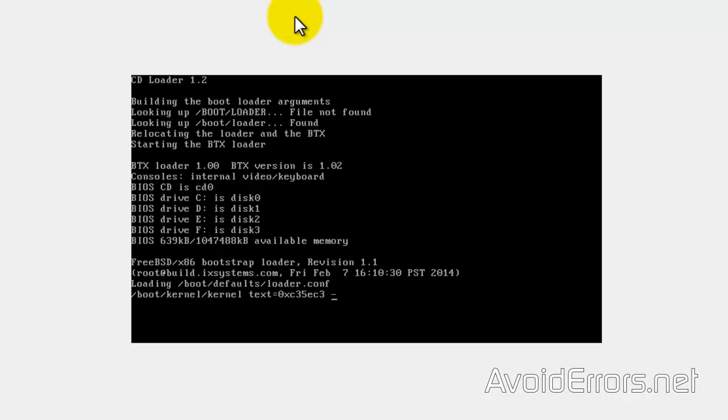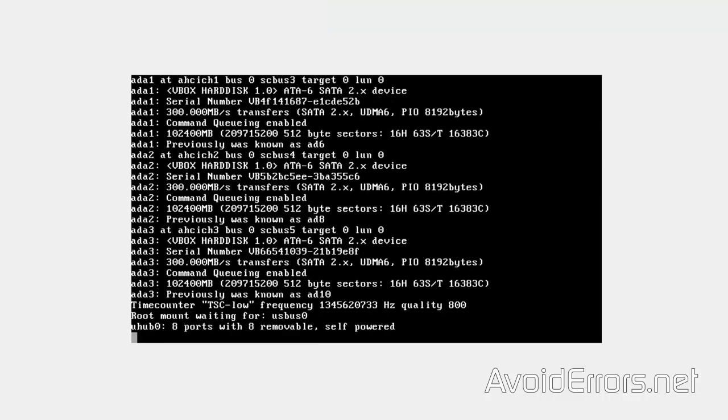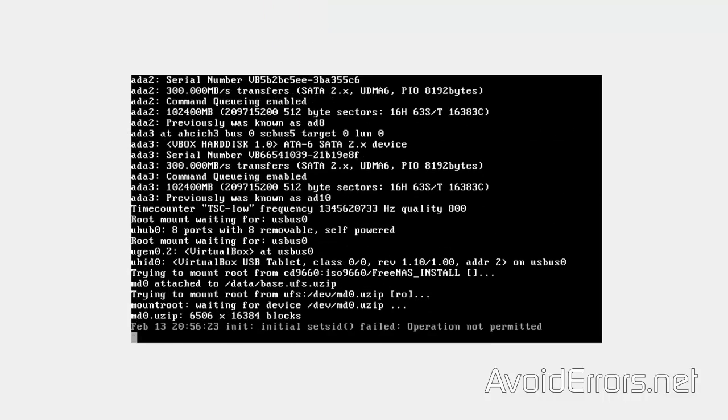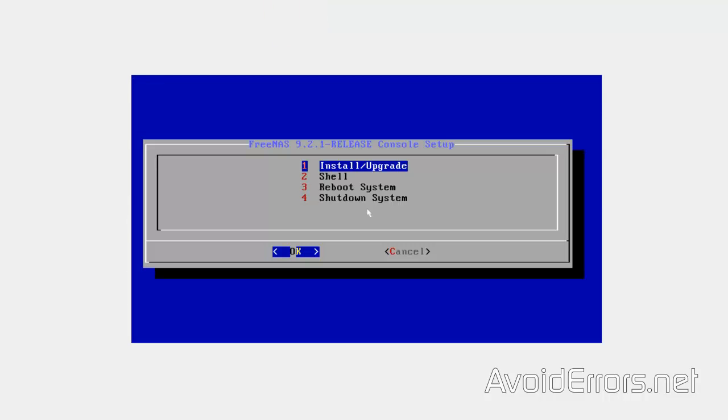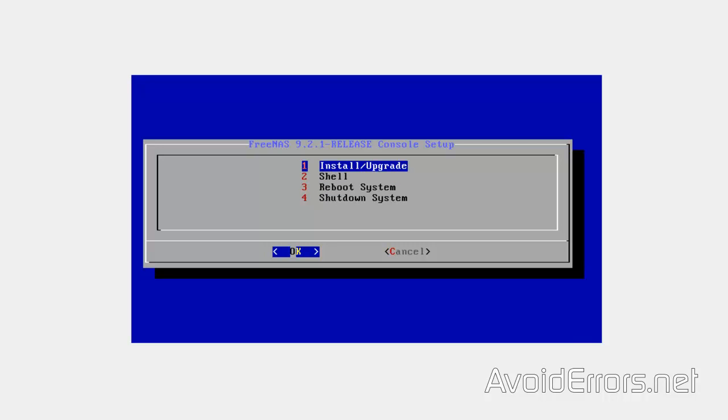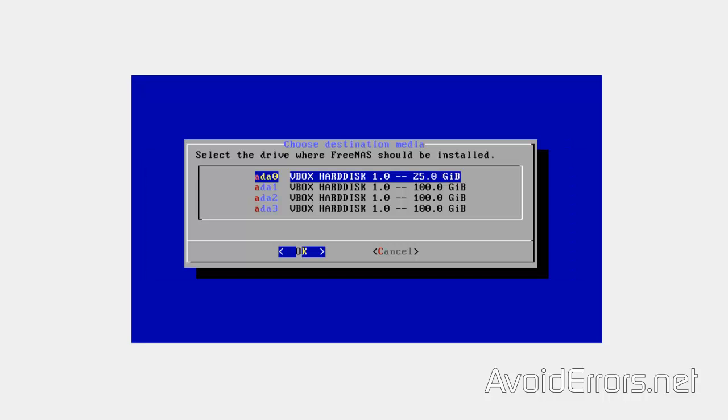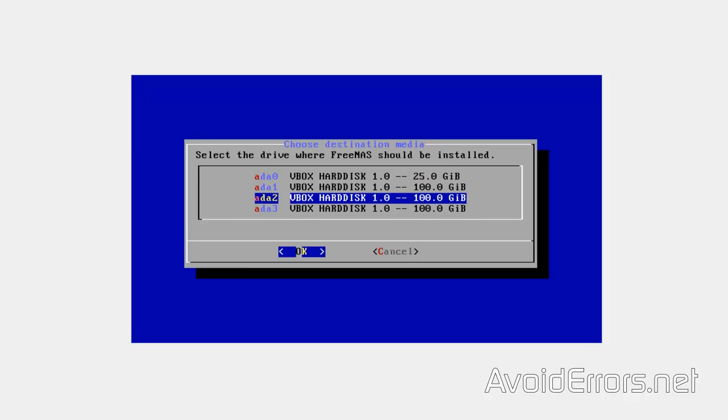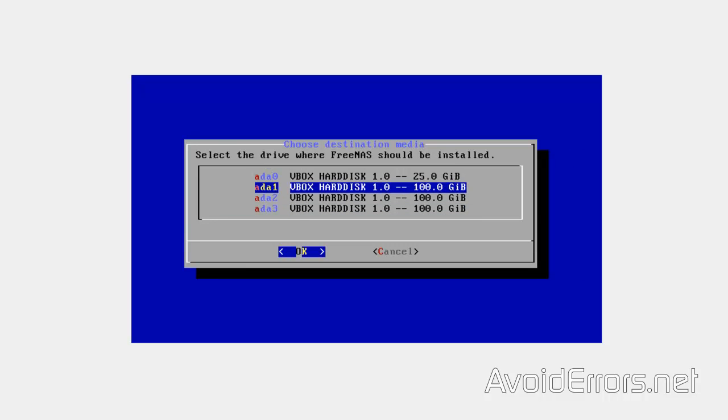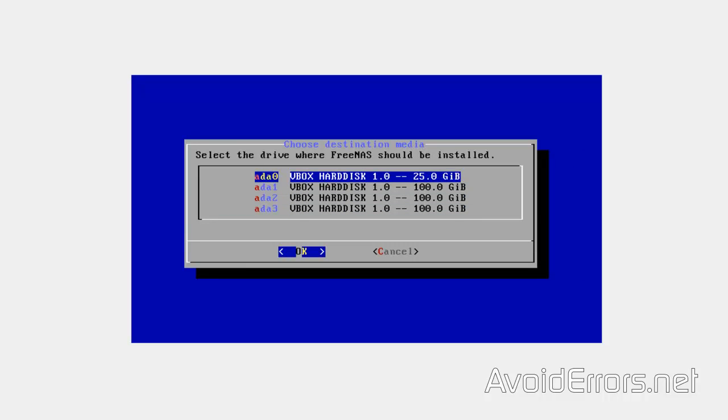It will automatically boot from the virtual disk. And here using the arrow keys on your keyboard, select install the number one. Press enter. OK. And now which drive we're going to use. So make sure you select the 25GB, leaving the rest for storage. So select it and press enter.